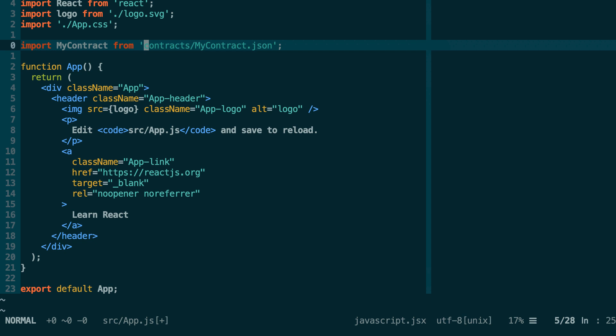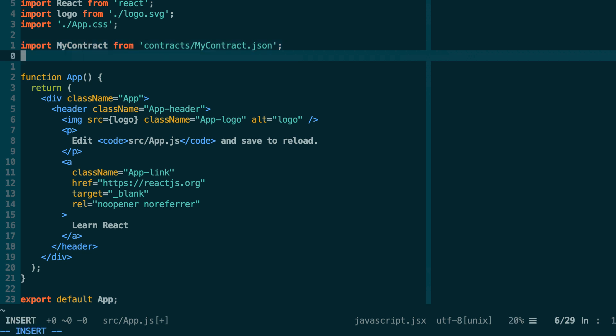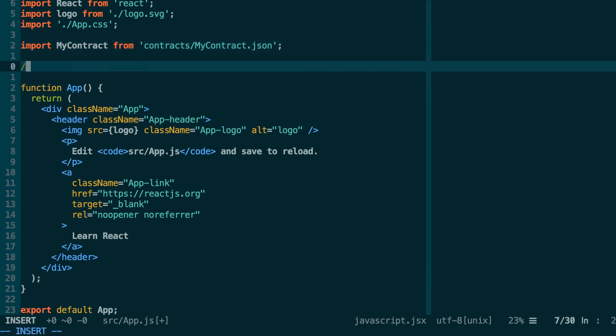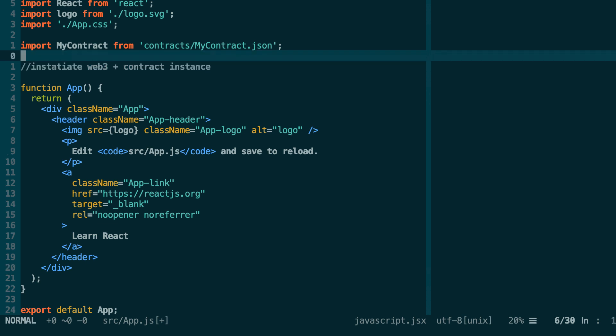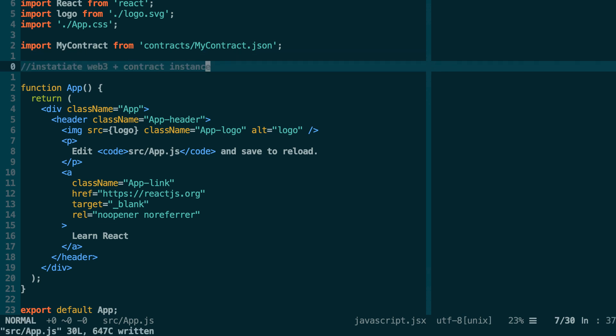Okay, so after you've imported this JSON document and after you do your instantiation of Web3, plus contract instance. So how do you start the whole thing?